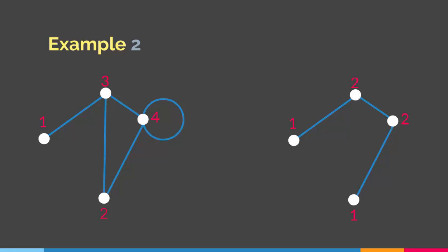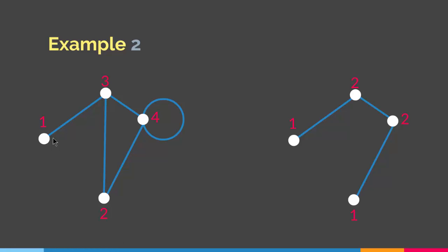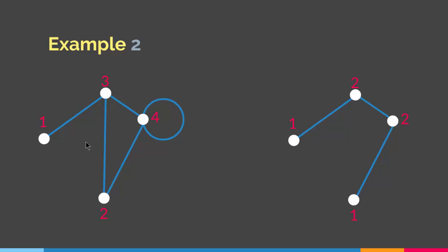Also, once we have a graph that satisfies the condition for an Euler path — meaning it has two vertices with odd degrees and the rest with even degrees — when we want to construct the Euler path we have to start from one vertex having an odd degree and end the path at the other vertex with an odd degree. We cannot have an Euler path that starts on an even vertex. So in an Euler path we have to start on an odd vertex and end it on an odd vertex.